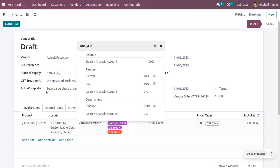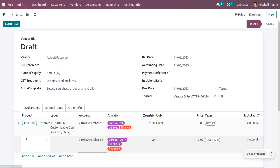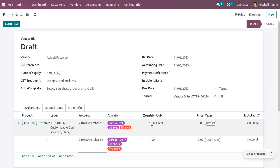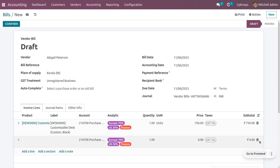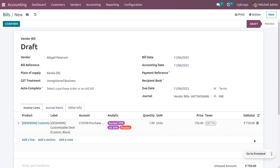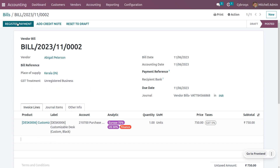Whenever you use the partner Abigail Peterson, you can see that the analytic account will be automatically configured. If I add one more product in the product line, the analytic account will be automatically configured there as well. Let me set the quantity and price of the product — let it be 750. You can see the GST that is going to apply and the total price of the product. Let's save and confirm the bill.